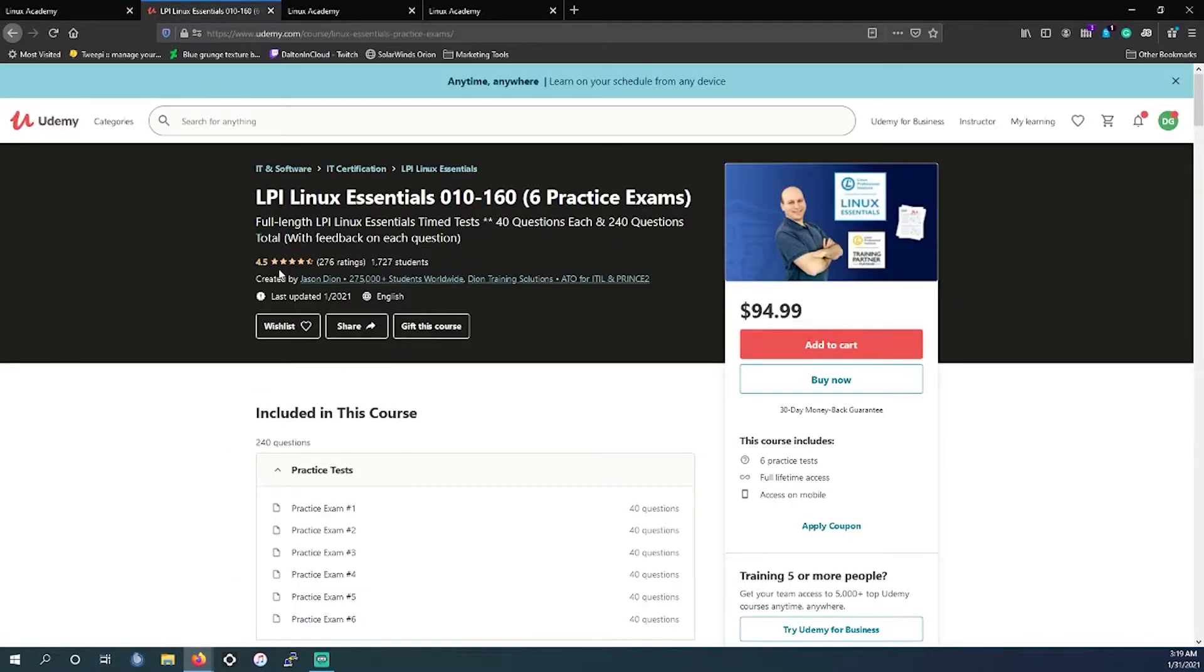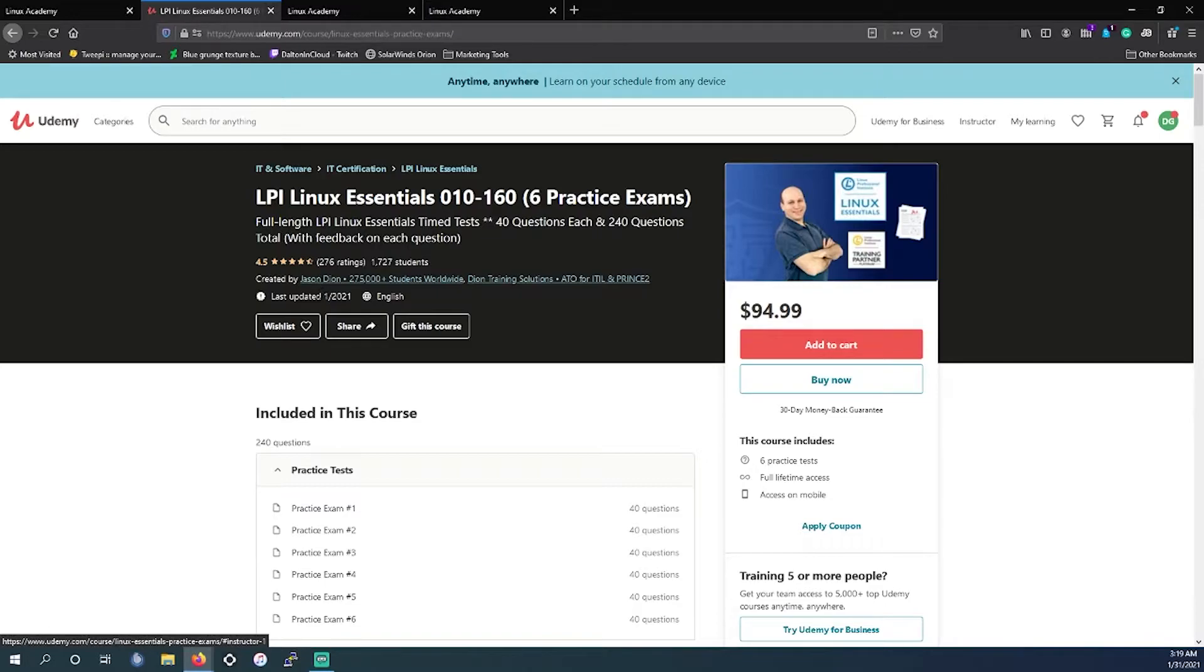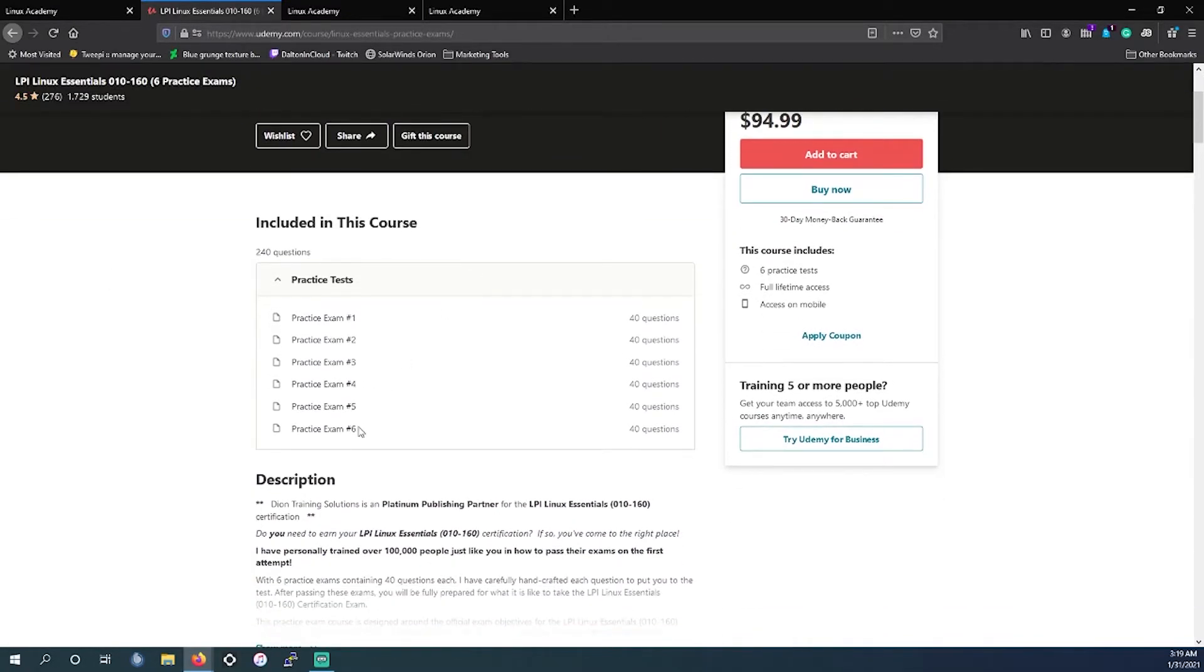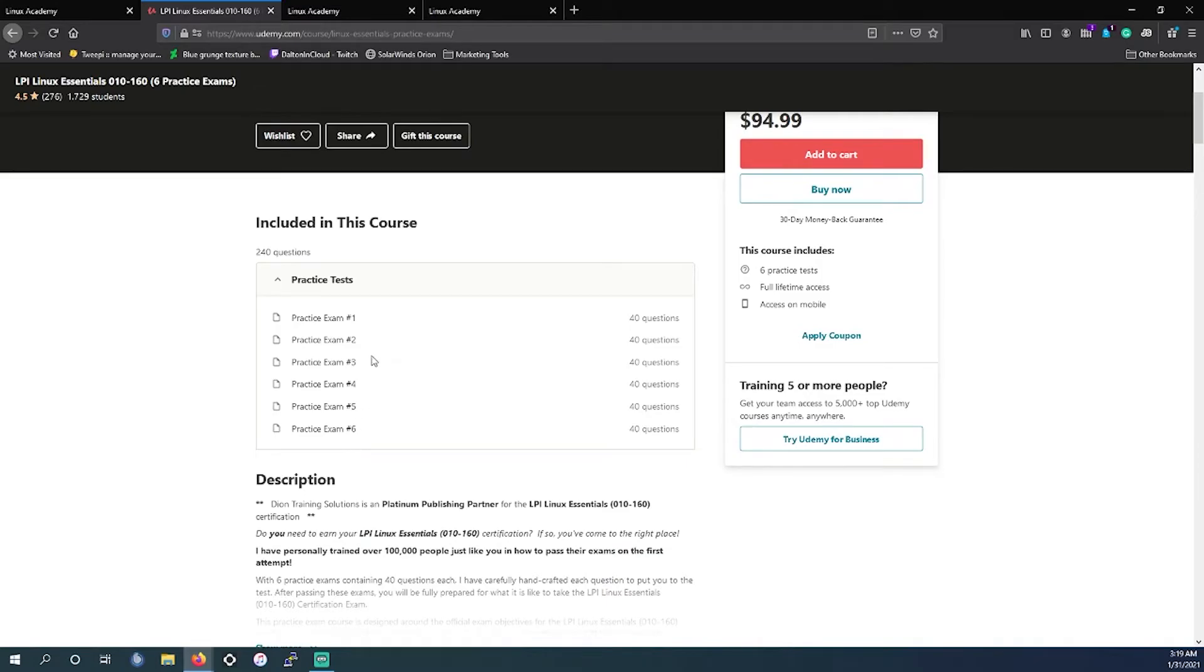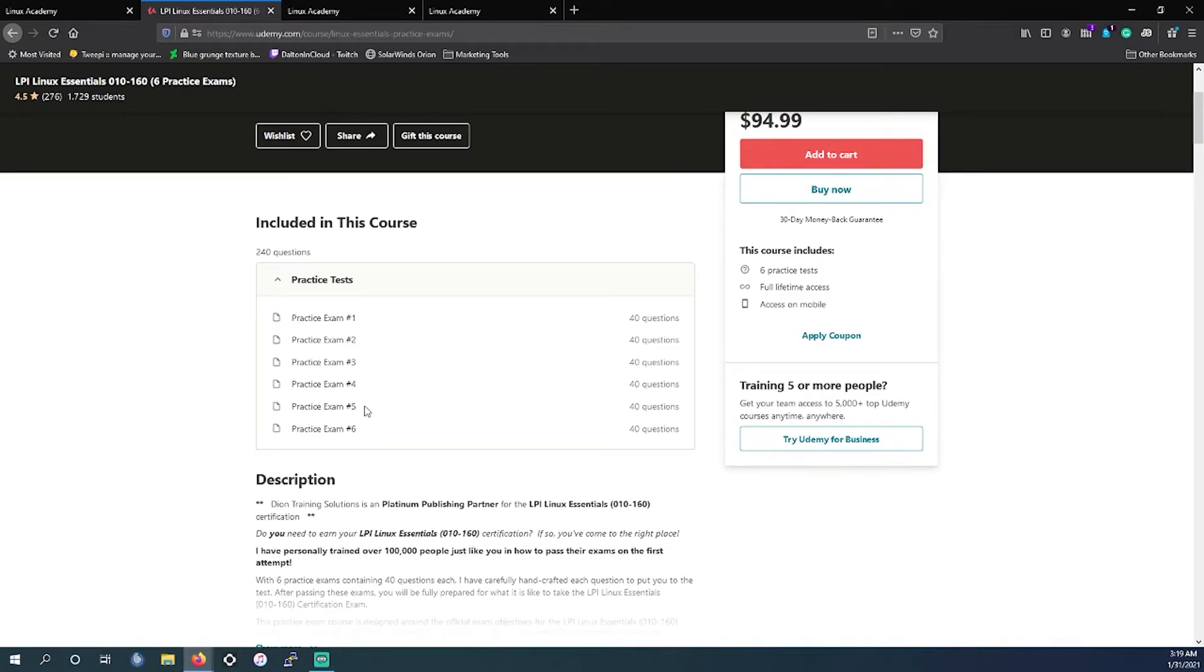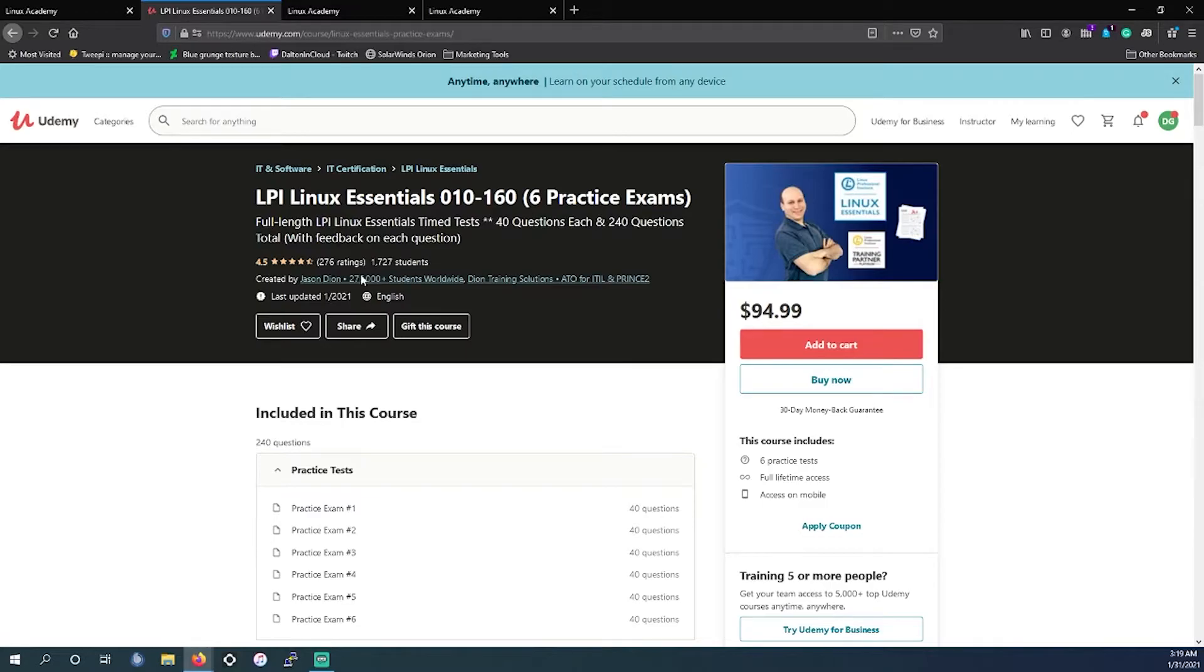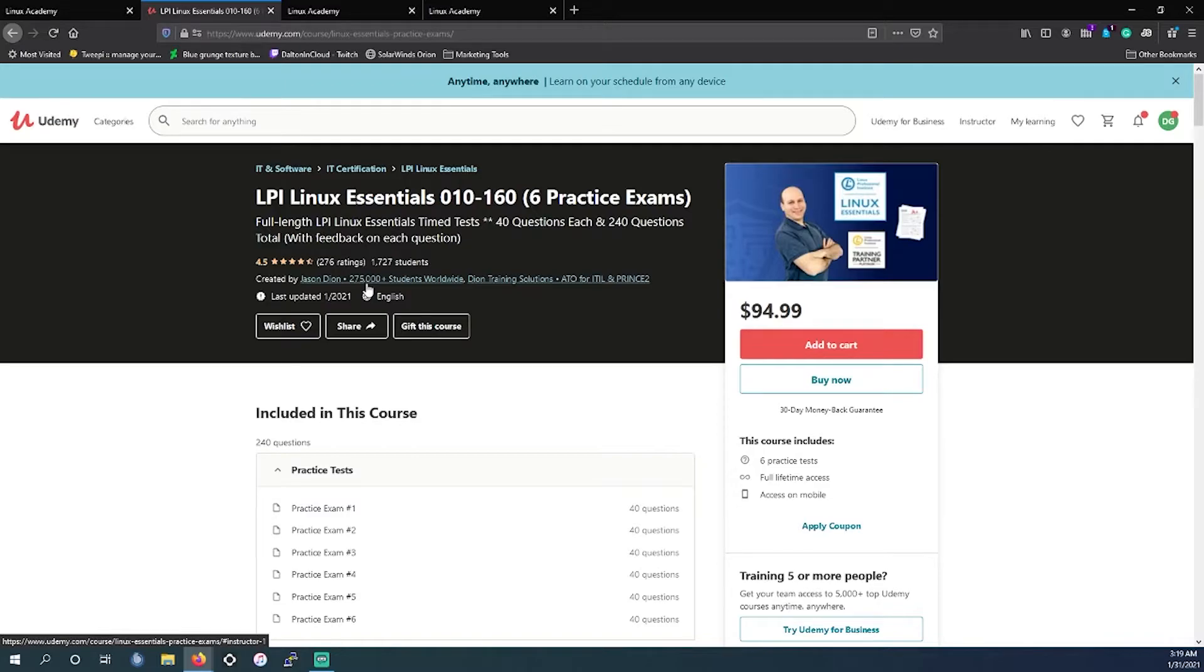In this example we're going to go with our favorite for testing which is Jason Dion. It says $94 but you could probably get it on sale for $10, $14 something along those lines. It's six practice exams. I've not actually taken this so I can't actually vouch for this particular practice exam. All I can say is on past practice exams I've utilized from him, from Network Plus and Security Plus, how easy and straightforward it was with those.